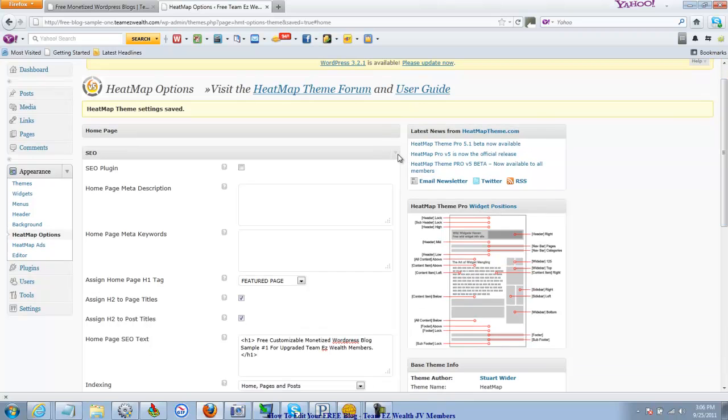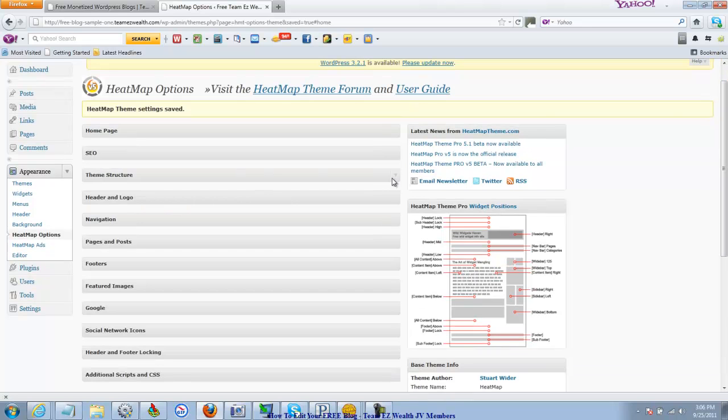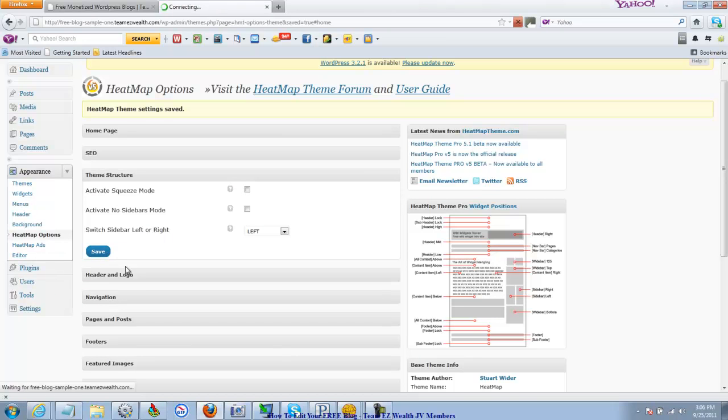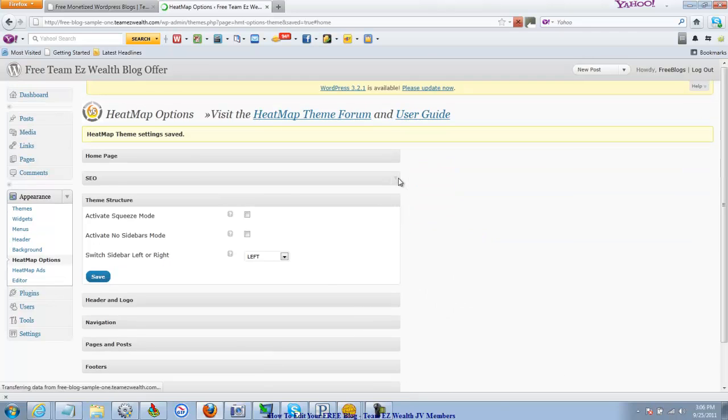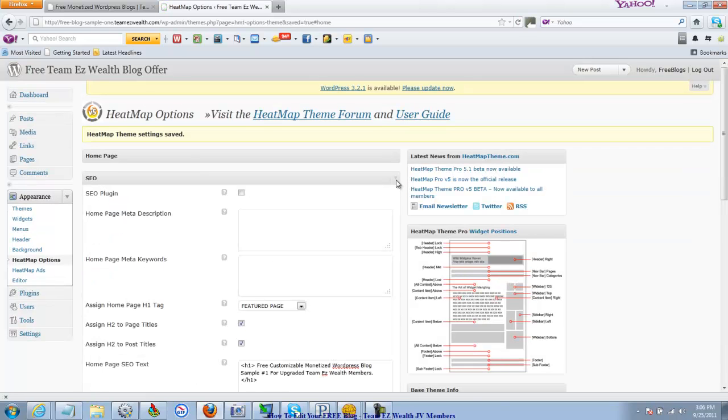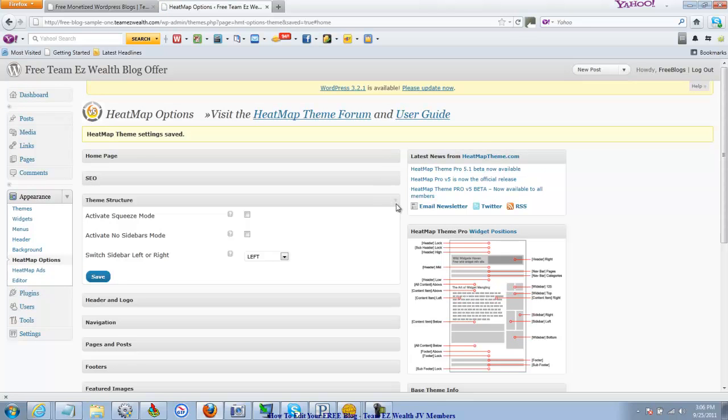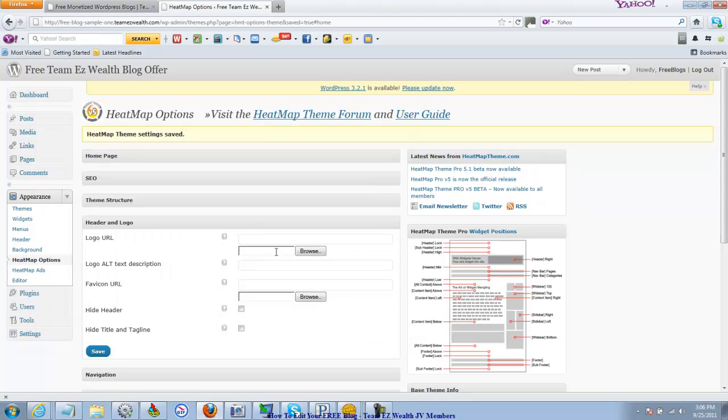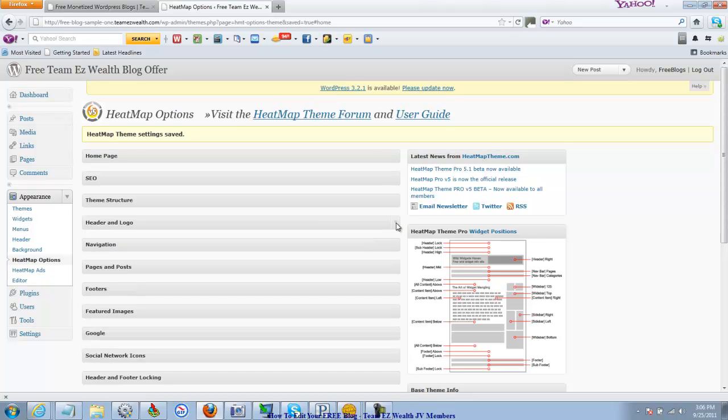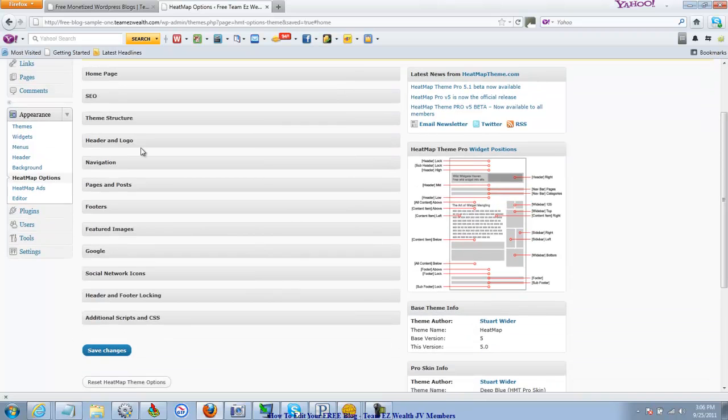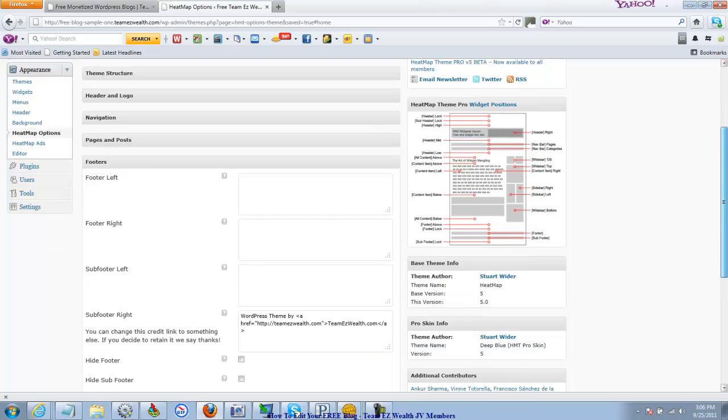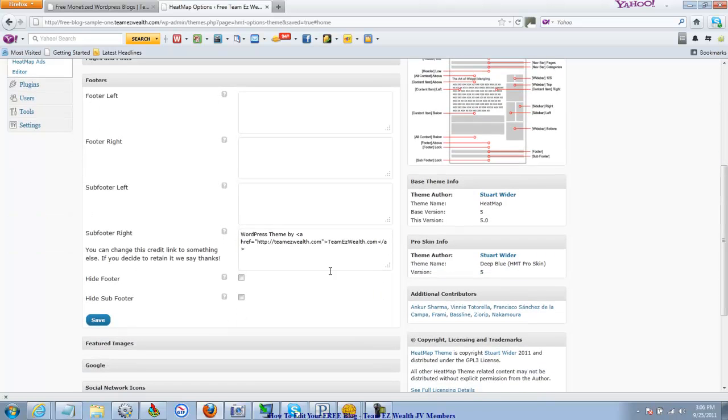Now we go down here and theme structure. The sidebar, you can put it on the left or right. Whatever you like. Header and logo you can change out. You can change out the header and logo. If you've got an image on your computer, you can browse to it. So those things, feel free to drop down to everything. Go through the drop down menus and go through everything. I'm not going to get into anything this here. I'm going to point out the footers. You can put advertising in the footers. I've got something here mentioning Team Easy Wealth. You might want to keep that but put your Team Easy Wealth affiliate URL so you get credit from referrals.